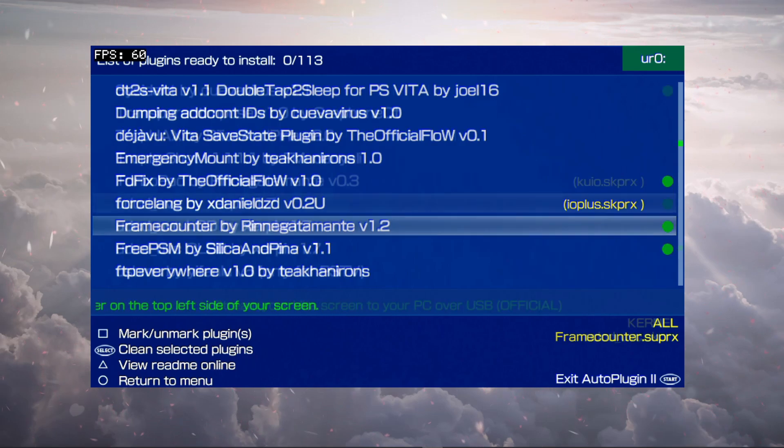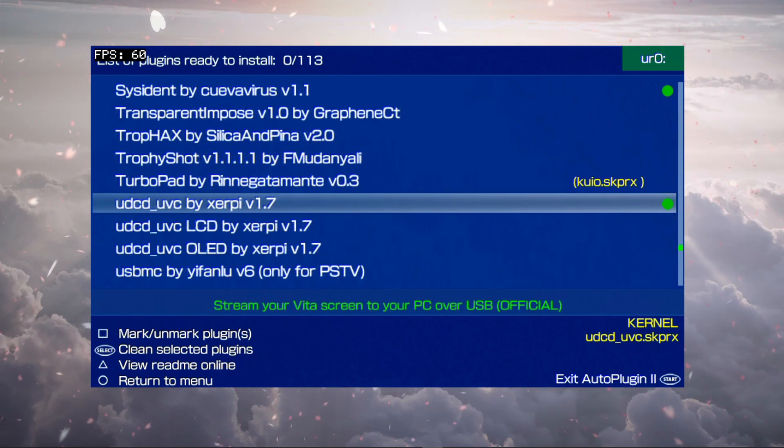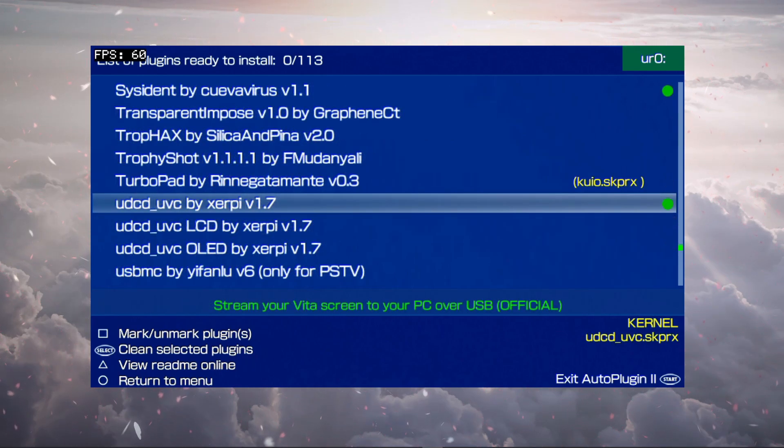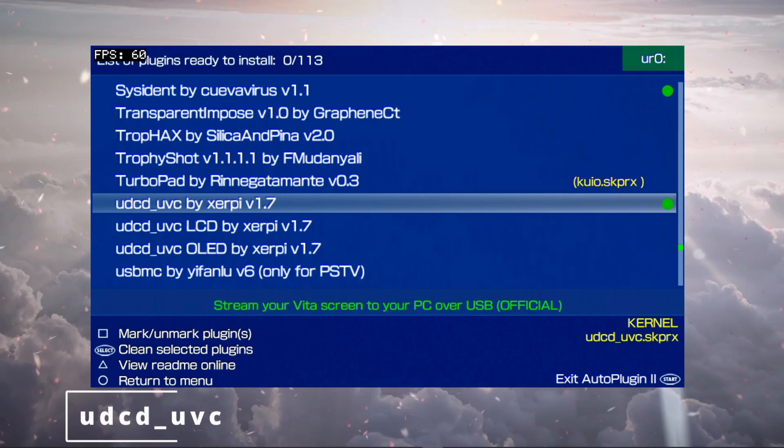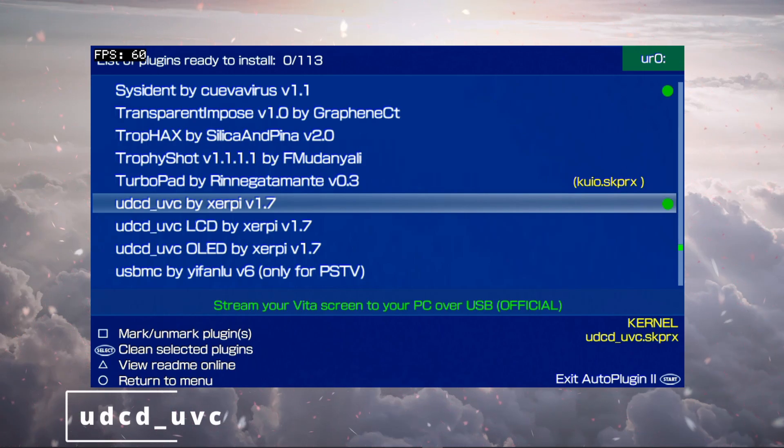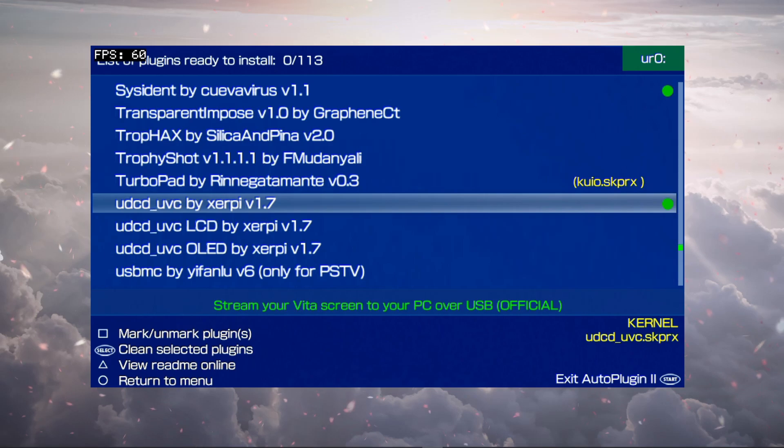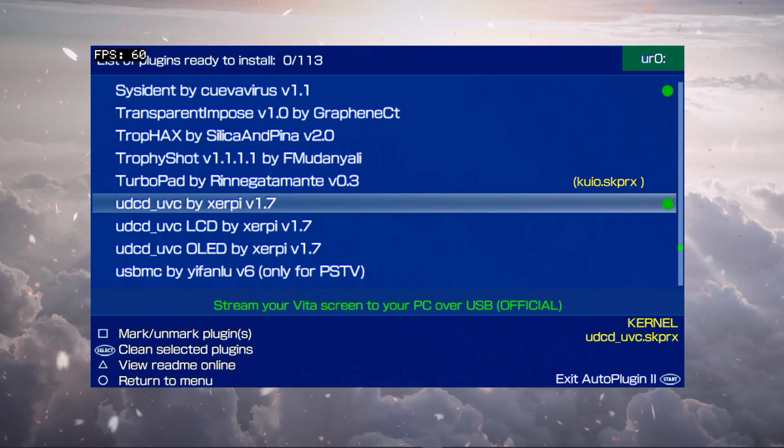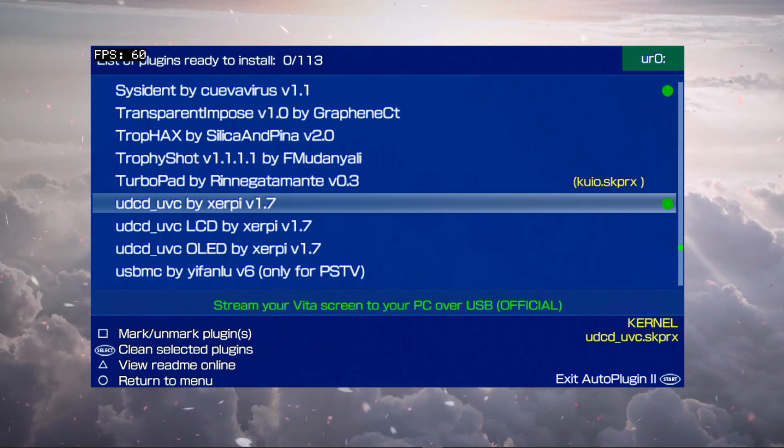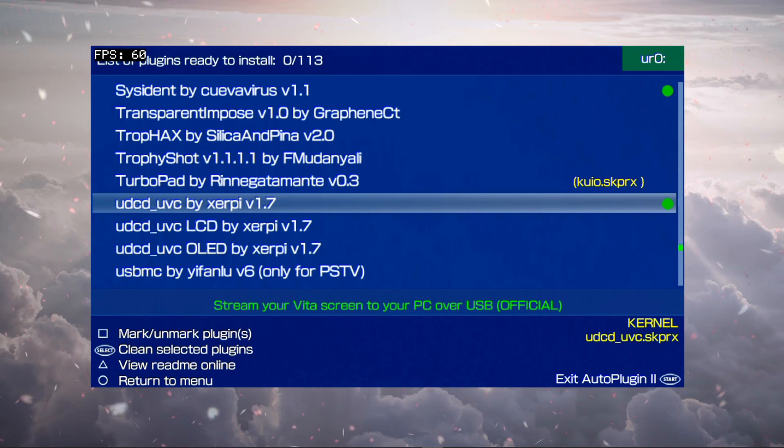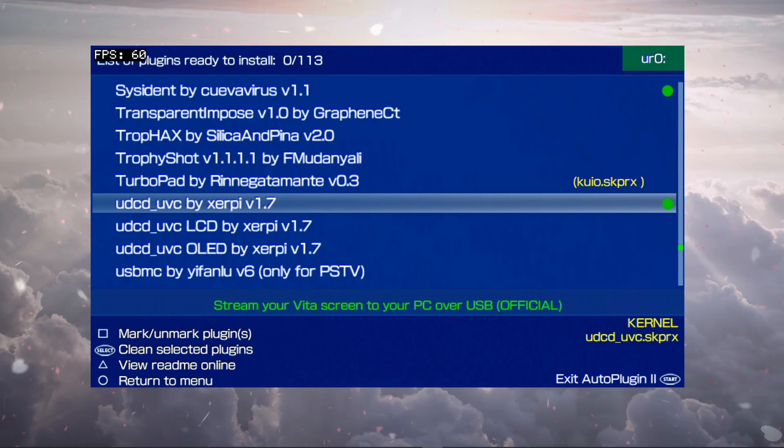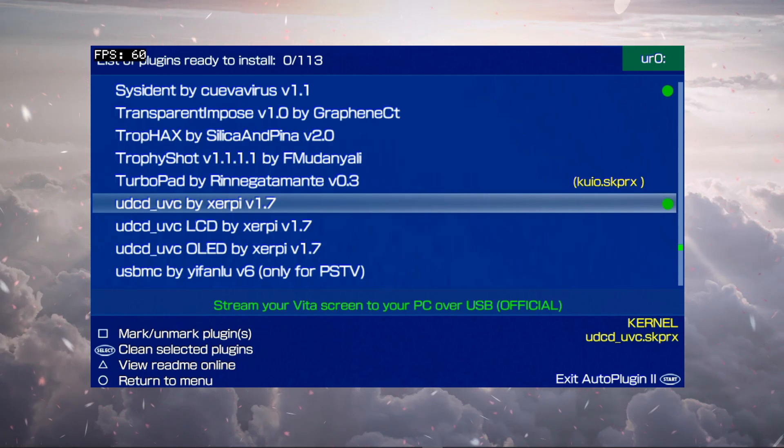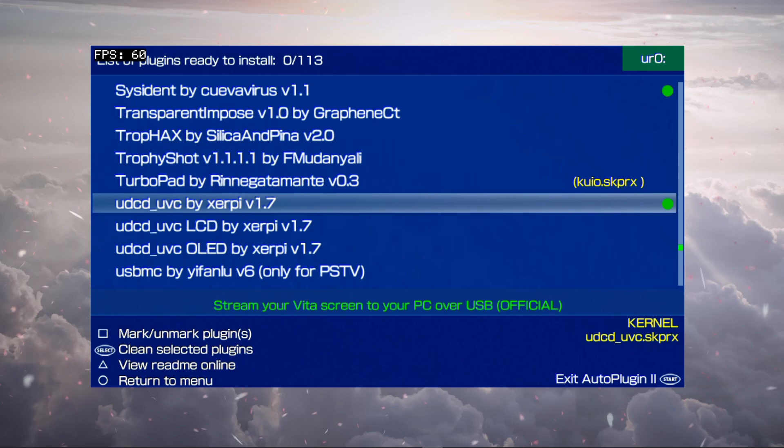I might as well talk about this one too since I'm actually using it right now, and that is to stream your PS Vita screen to your PC over USB. But you have to have some type of software that will communicate with video like OBS, Streamlabs, or any type of other streaming application that will take some type of video. I love this plugin because it's very convenient. I can start recording like that and get you guys all the content I can as soon as possible.